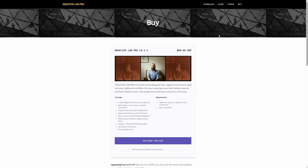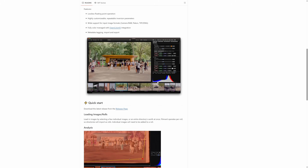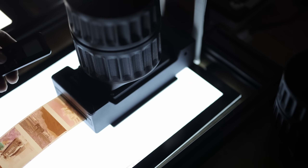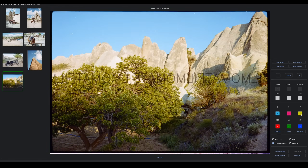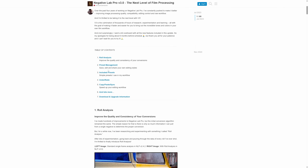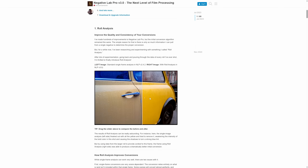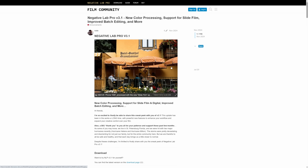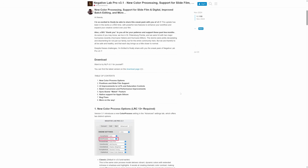Is it still worth it? Is it still the best option out there? It costs $99 US dollars. Is it better to pay for one of the competing options or to use some of these new free options? I'm going to get into all that because I haven't done anything on NLP since version 2, and there was a significant upgrade to version 3 which added the role analysis, overall better conversion, and a better engine for color management.